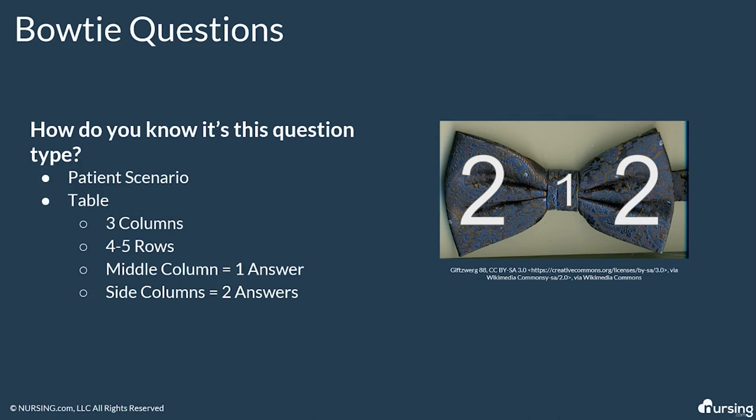Okay, so how do we know this is a bowtie question? This one is easy to spot but not as easy to answer since it's going to incorporate all six steps of that nursing clinical judgment measurement model. So a bowtie question will typically give you a patient scenario with some information for you to recognize as normal cues, abnormal cues, complications, or other information. We have to read those column headers.